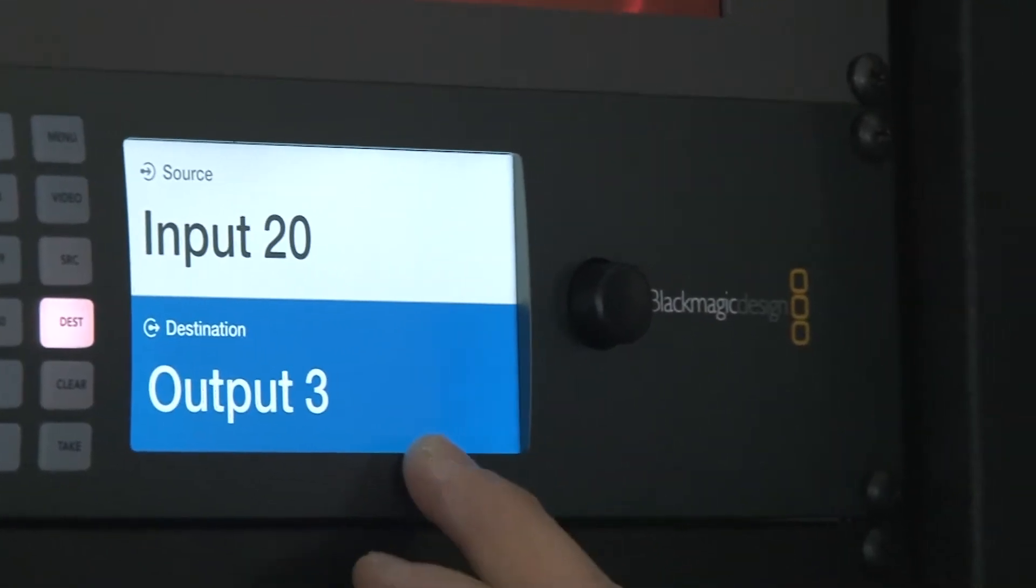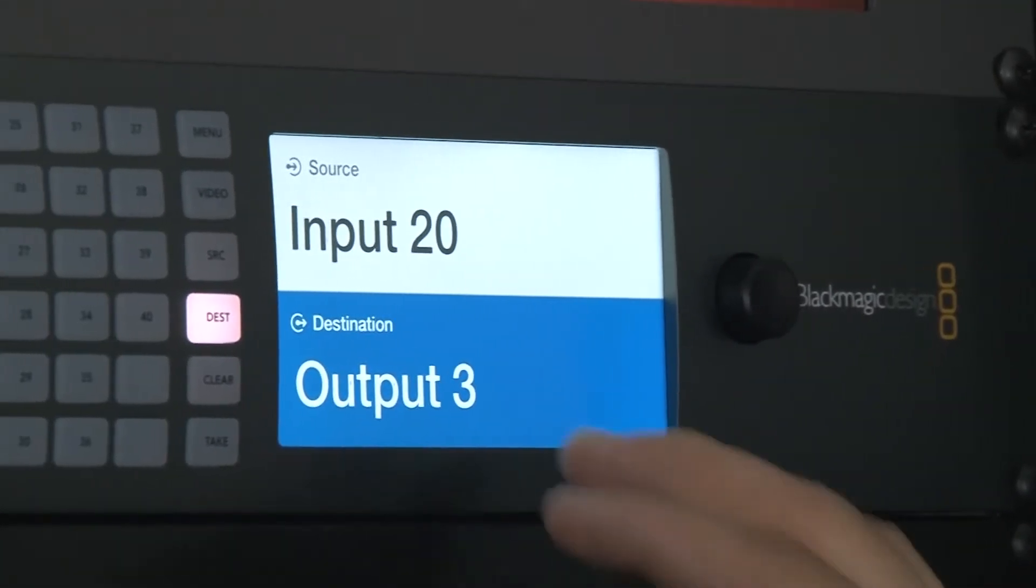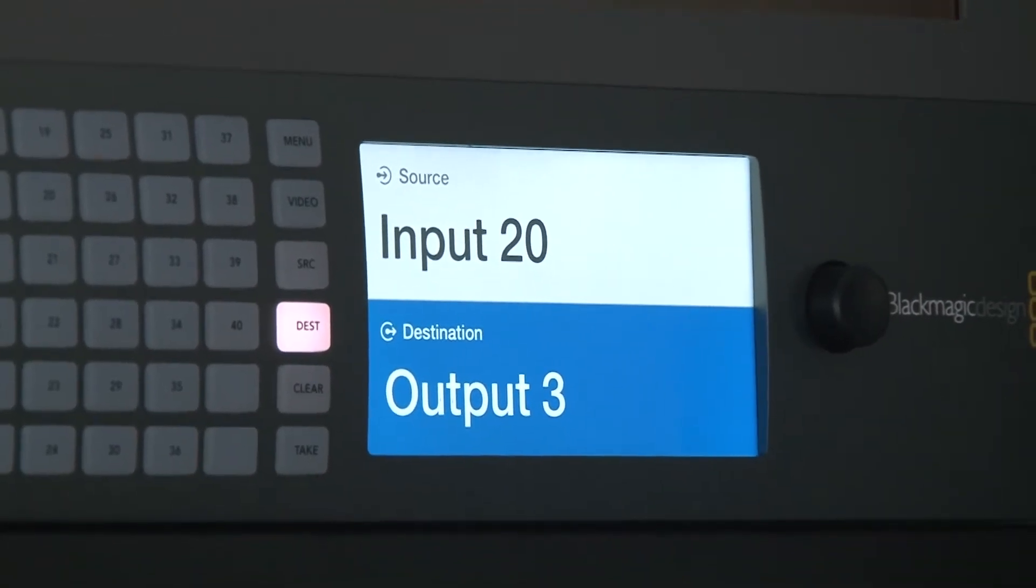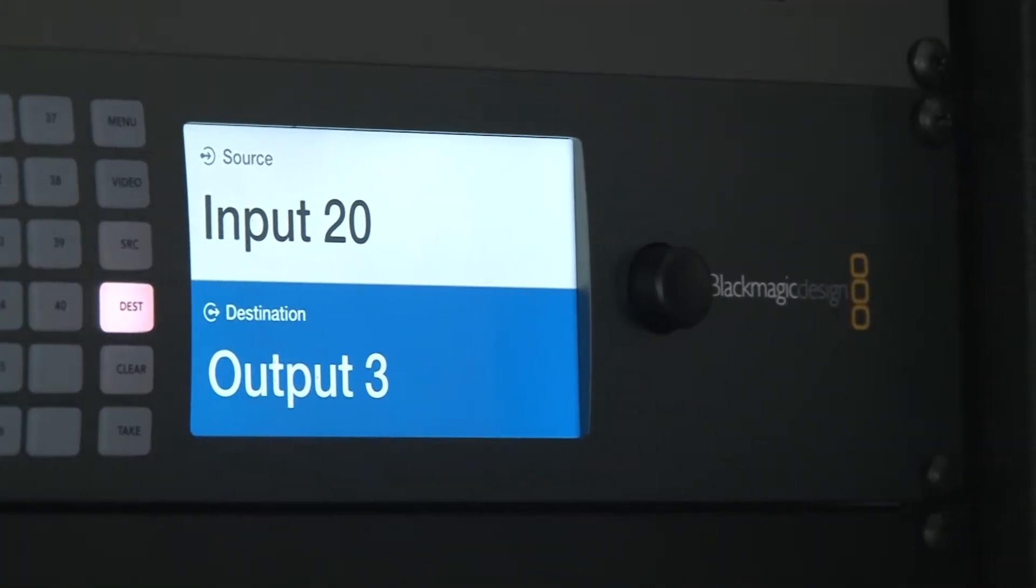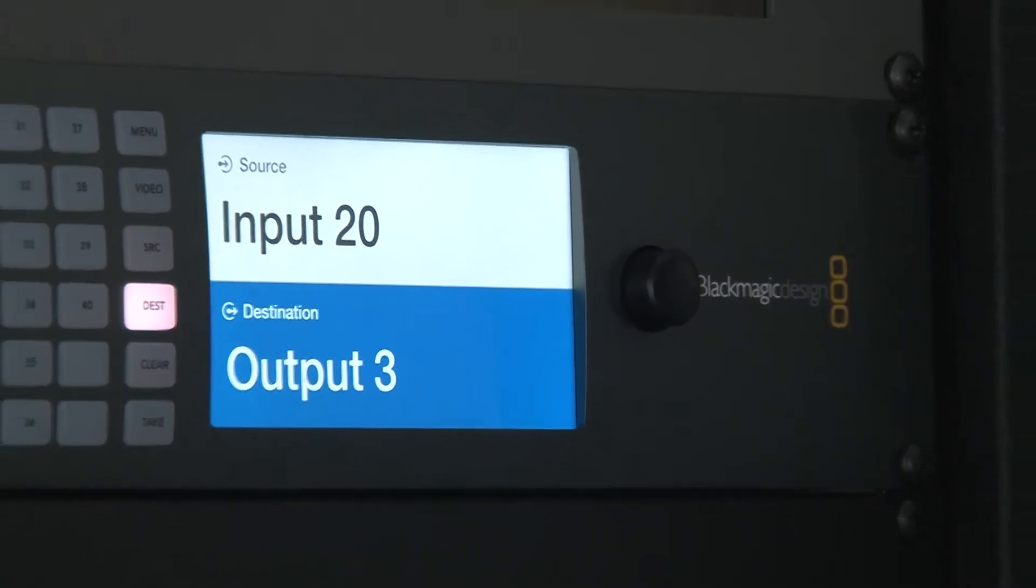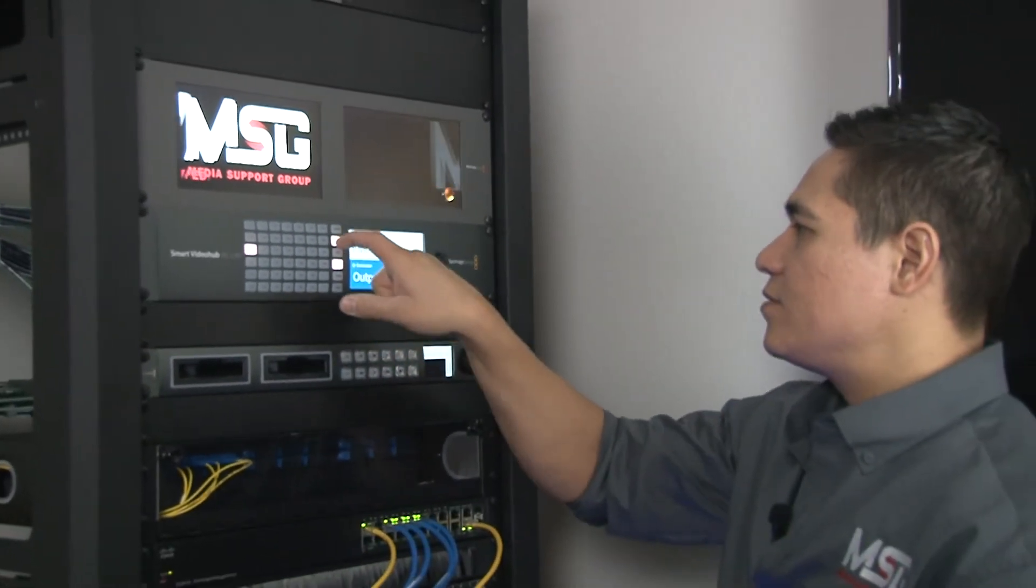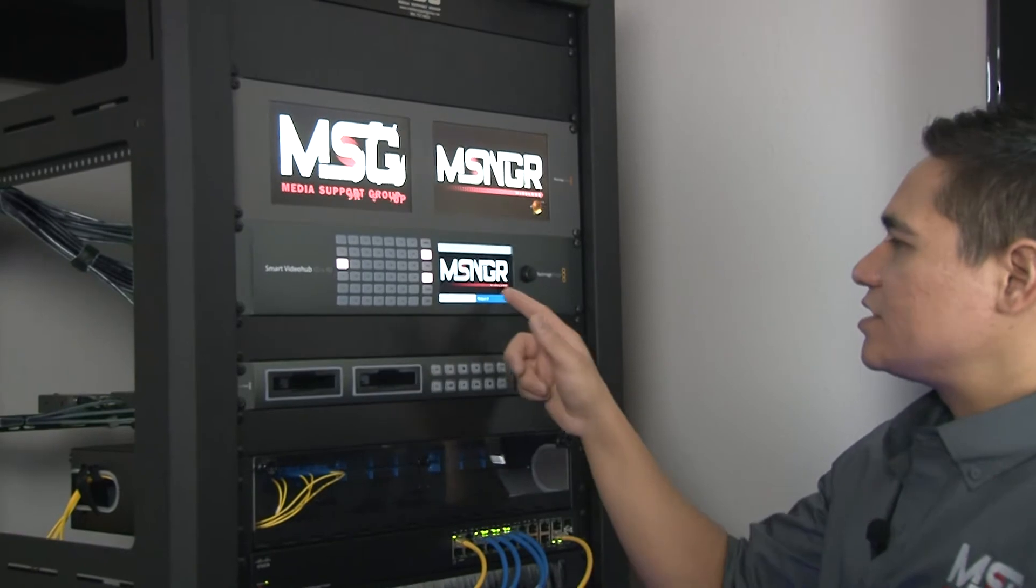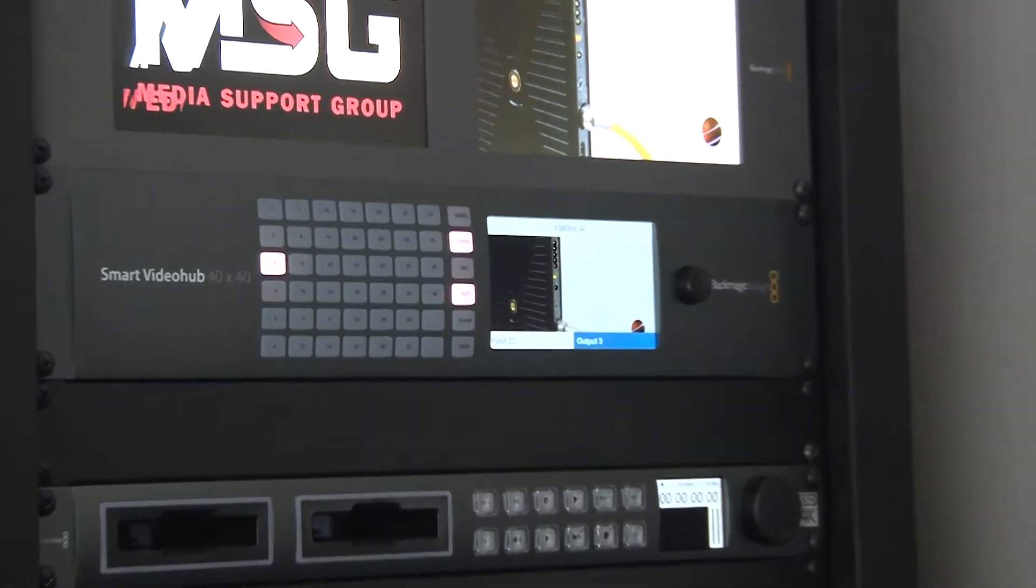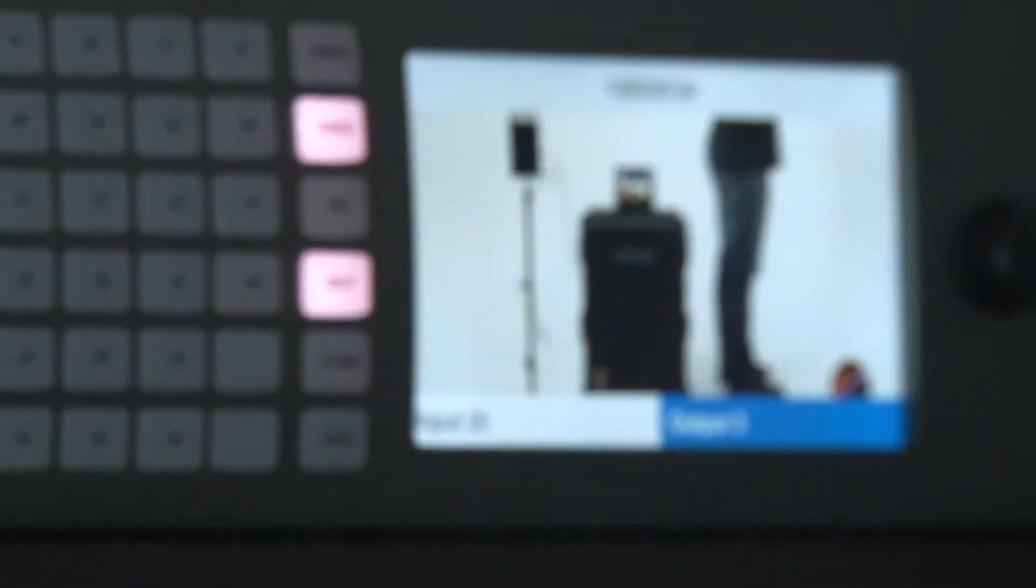What I like to do with this unit is first I'll hit this video button. Now you notice it actually gives me a nice preview of what I'm looking at here, so I can see my video coming in.